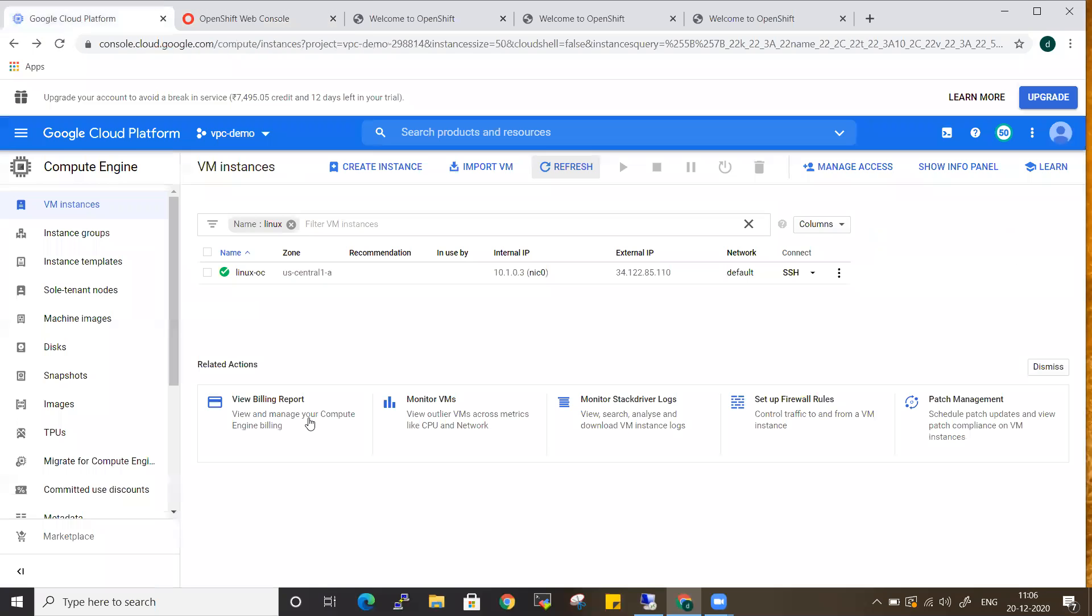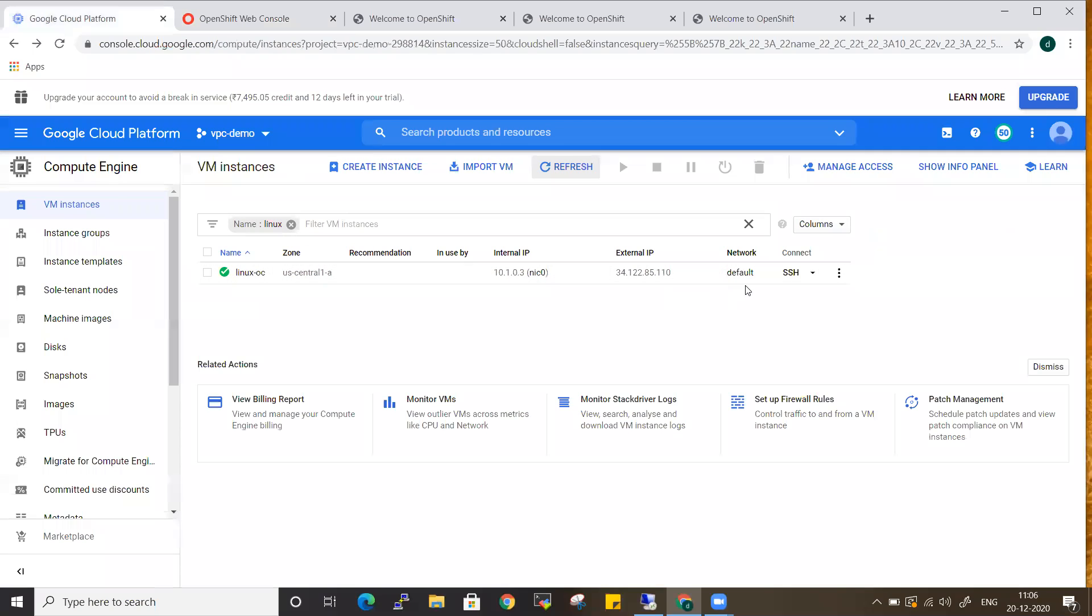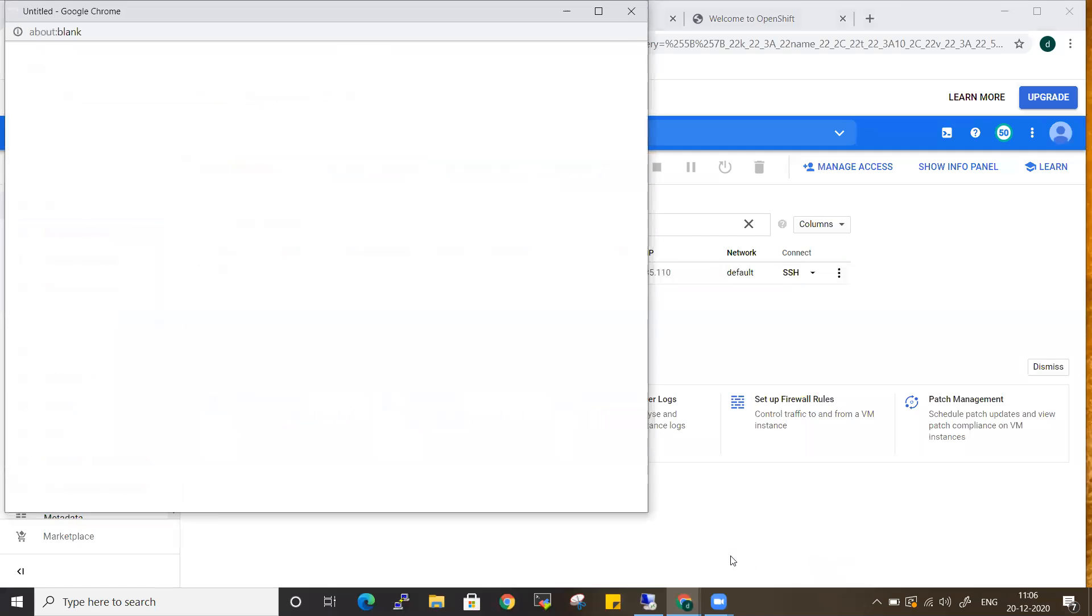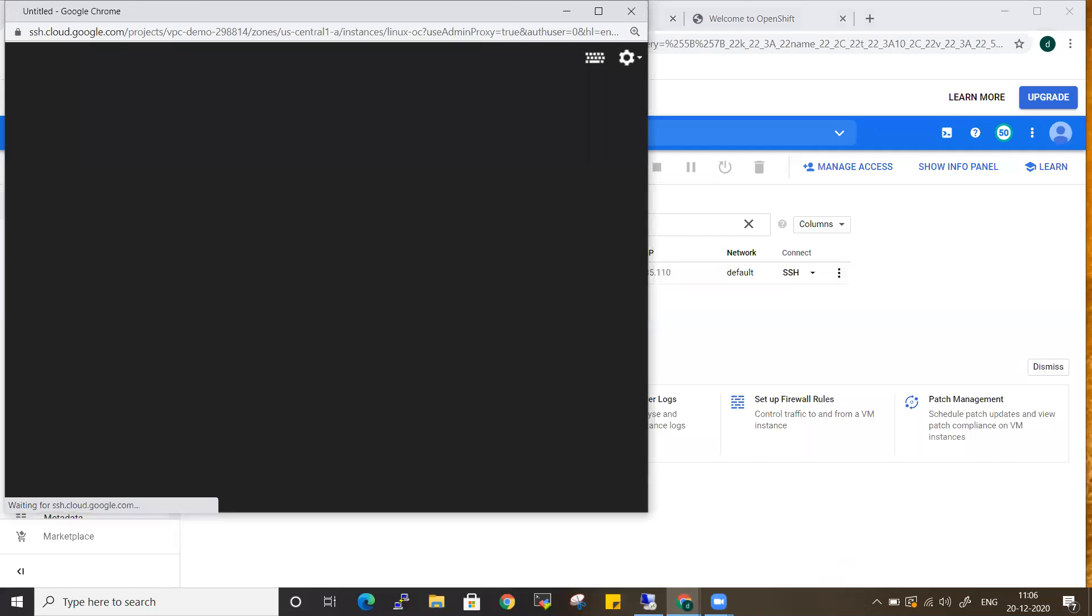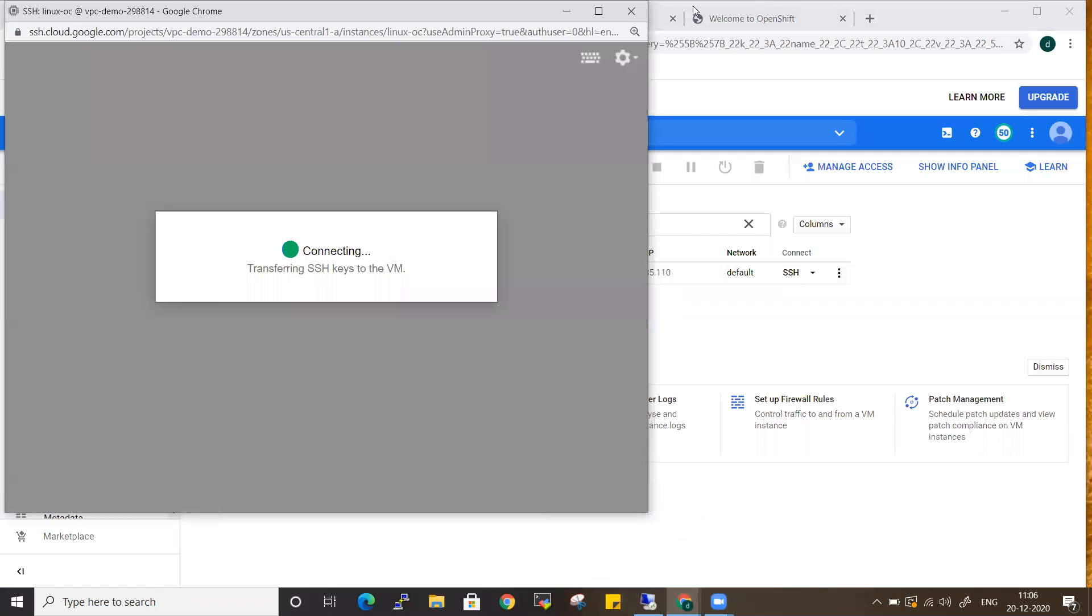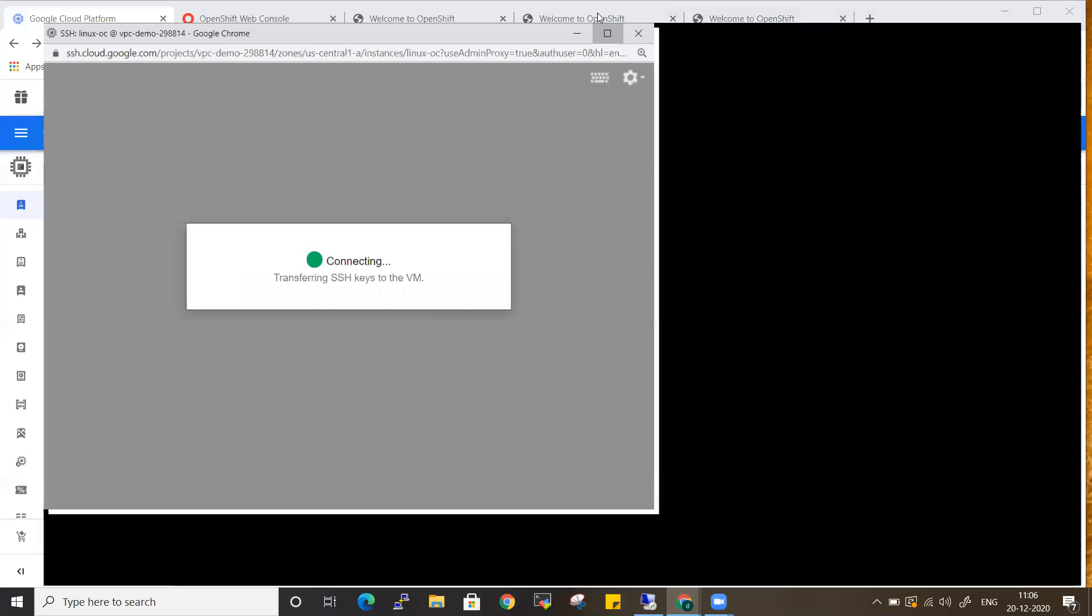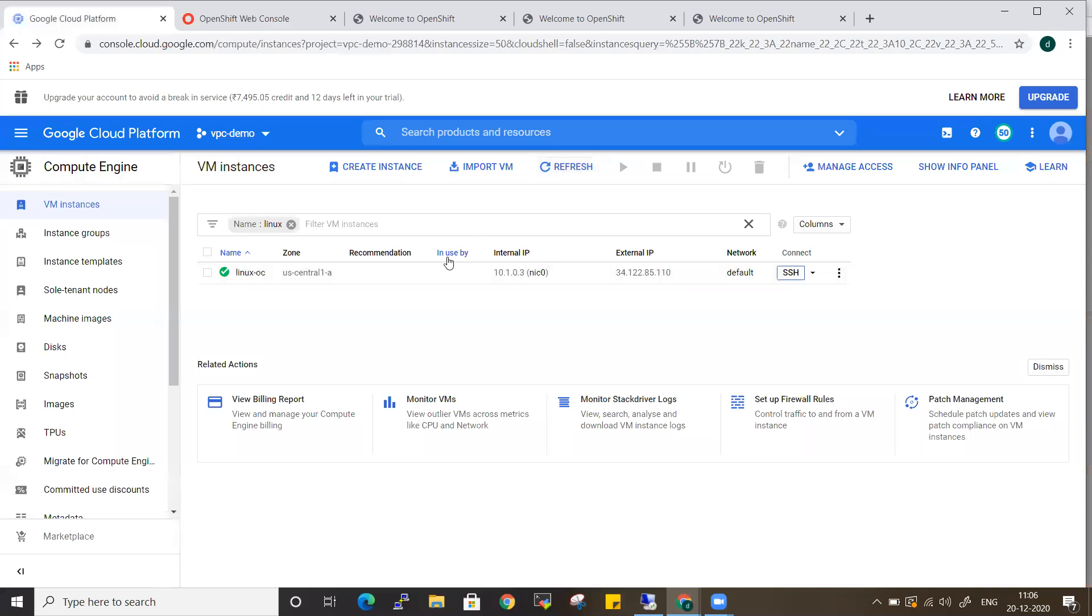I have already created a Linux instance from Google Cloud Platform. You can take any sort of instance from any sort of cloud provider, or you can have it in your local VirtualBox also. We just need a Linux machine.